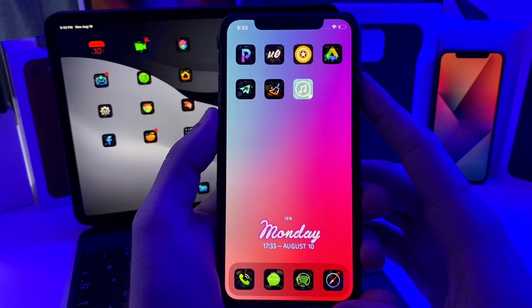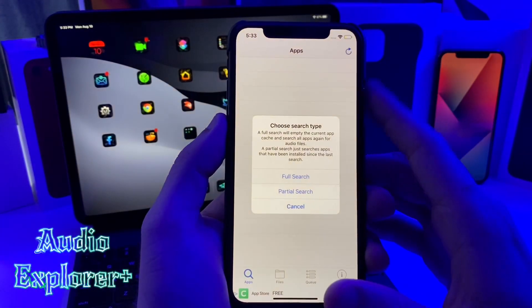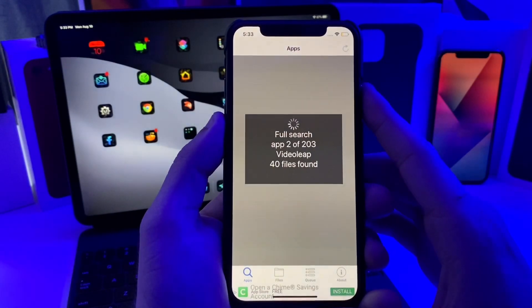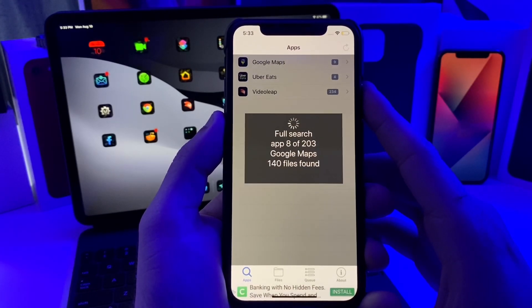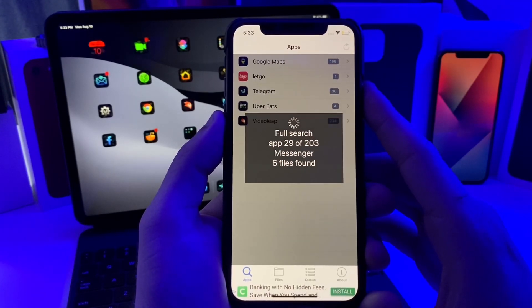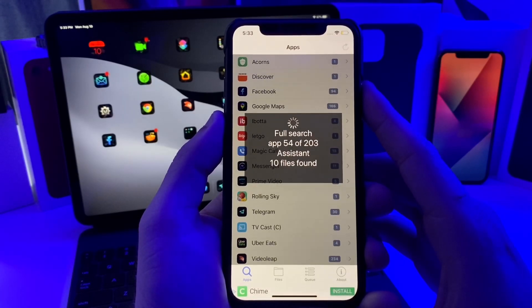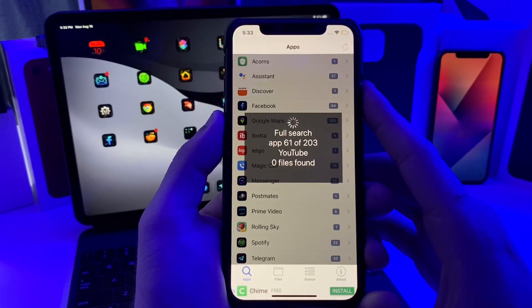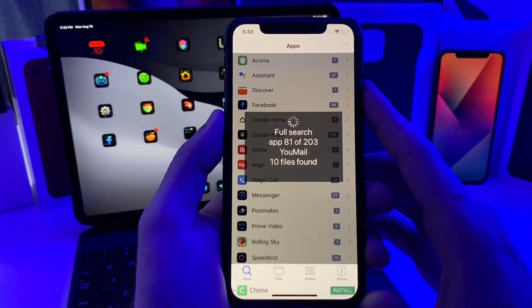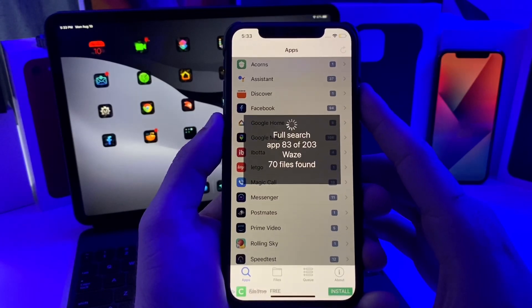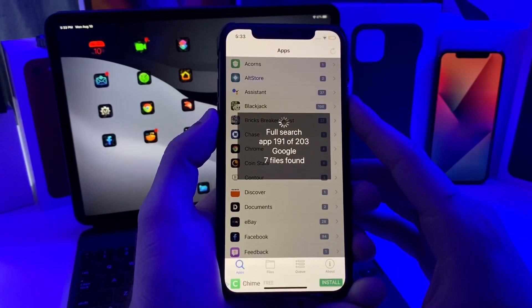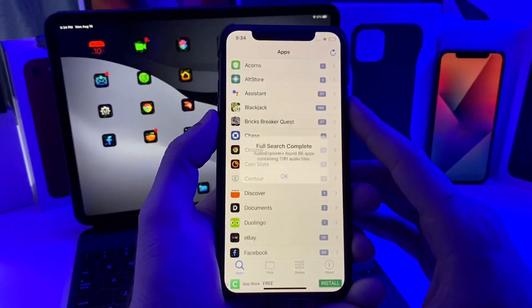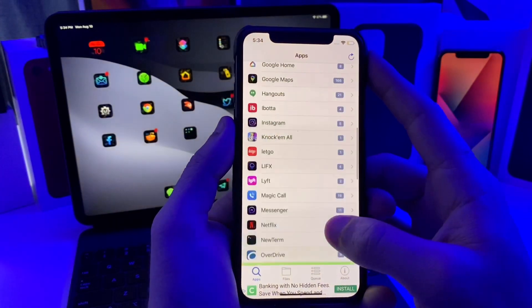This last tweak that I have for you guys is called Audio Explorer Plus. Basically what it allows you to do is it can go ahead and pull sounds from all of the applications on your device. A good use case scenario for this is say you have a cool notification sound for a specific app, like I'm just going to use the Ring doorbell app as an example. They had a cool little notification sound for when someone posts on the community. Say you want to put that as your text tone, but that is not an option for you in the ringtone section of your iPhone.